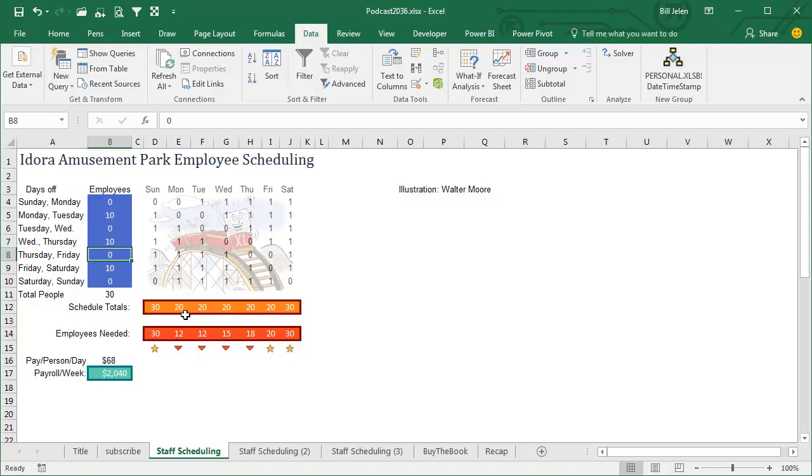That, to me, is slightly better than what solver came up with, does that mean that solver failed? No, absolutely not, because I never would have gotten this close without solver, once solver gave me the answer, I was able to tweak it a little bit and get there.